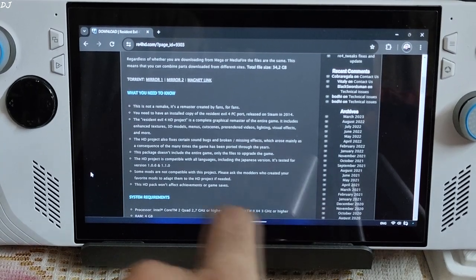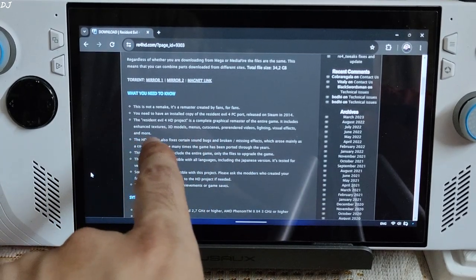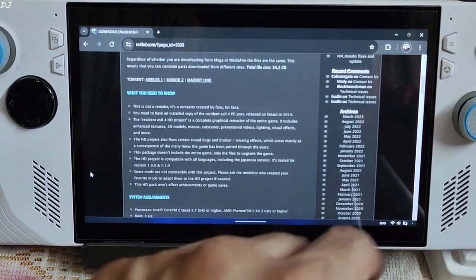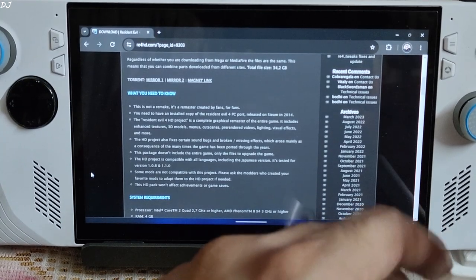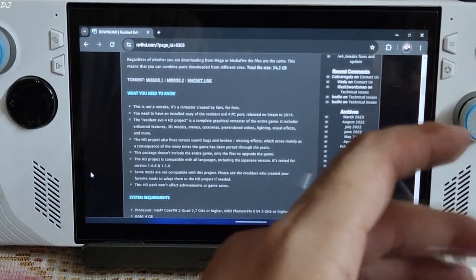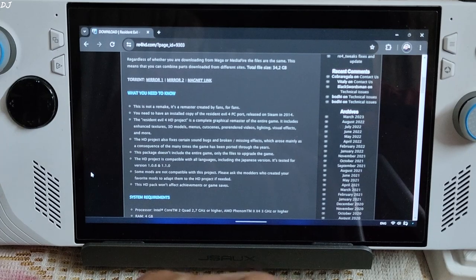Welcome back guys, in this video I will be showing you how to install Resident Evil 4 HD project mod for the PC version of Resident Evil 2005 that was released on Steam Store in 2014.